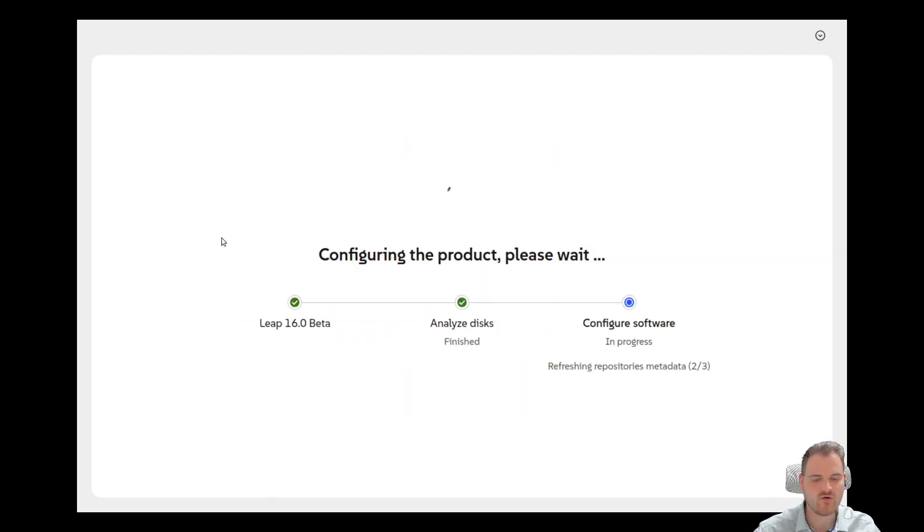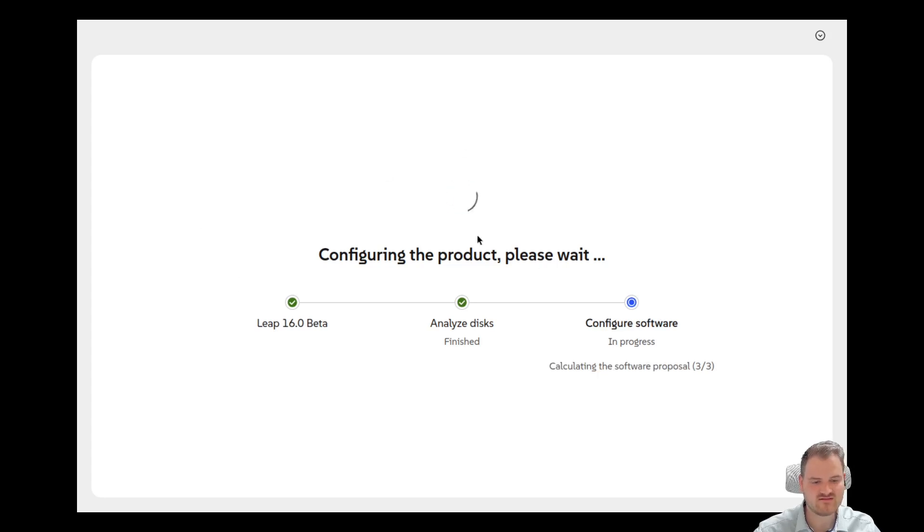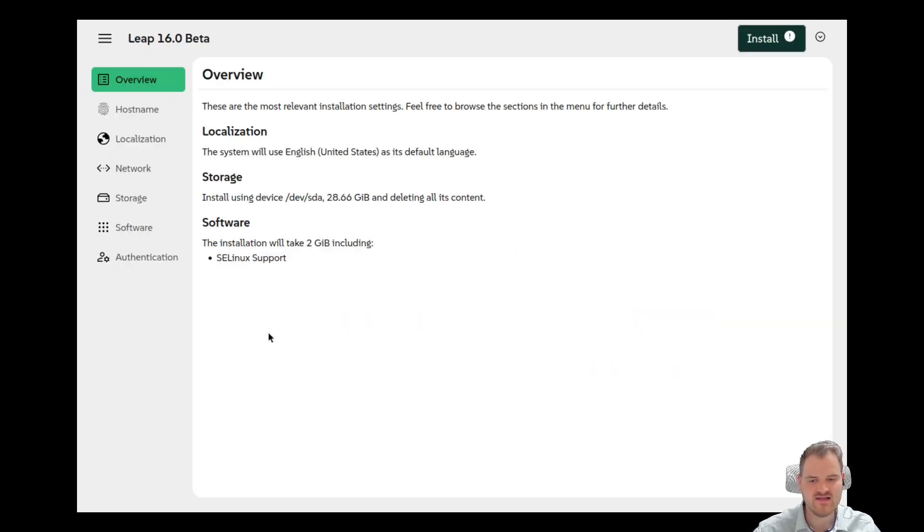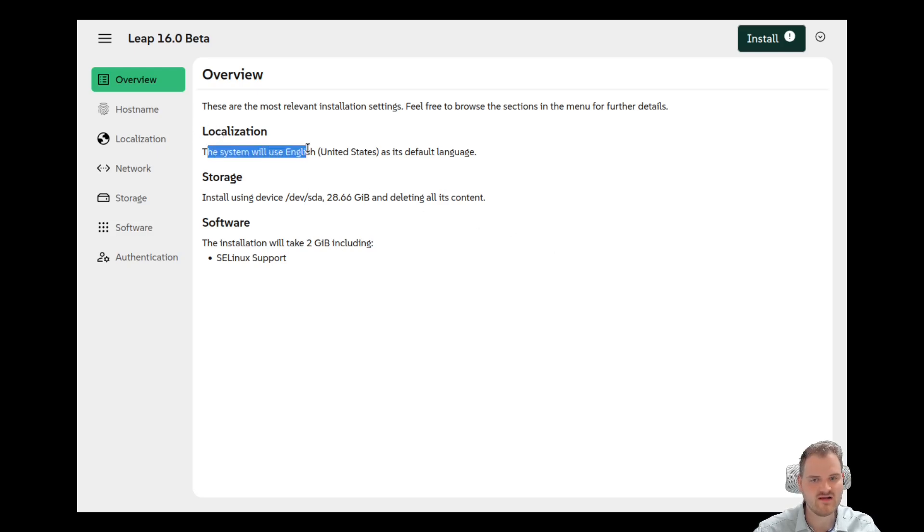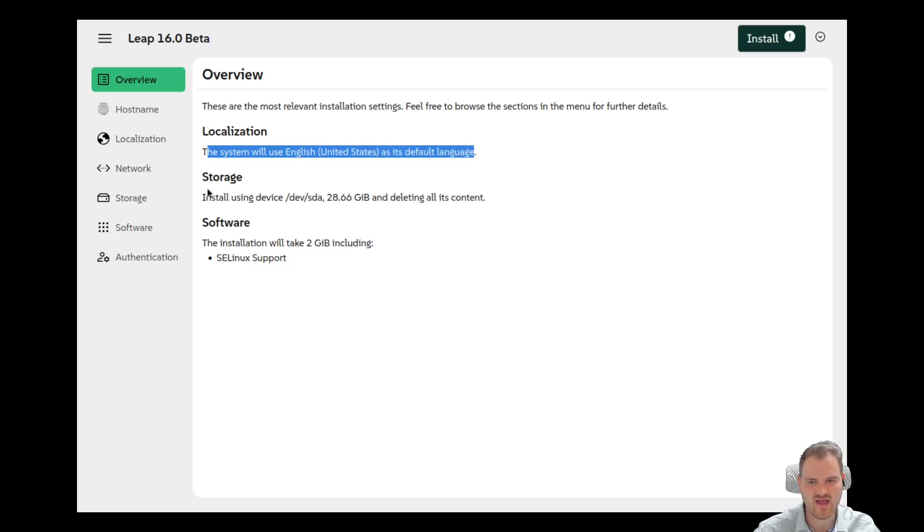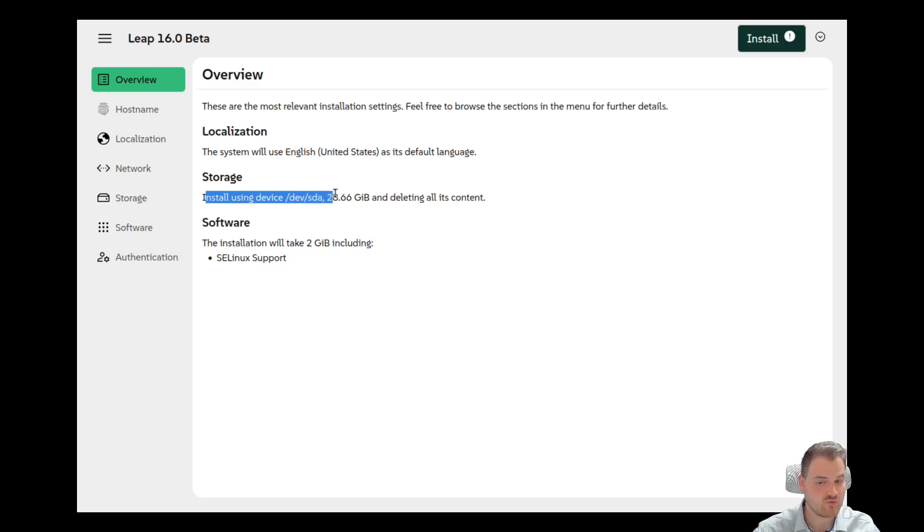So we are loading our installation. This looks kind of cool. Yeah it's completely web-based as you see here. Leap 16 beta. We see some preparations and here we are in the very new installation. So we have our locally installation. The system will use English United States as its default language. We have the storage. Very cool. It's just proposing us everything.